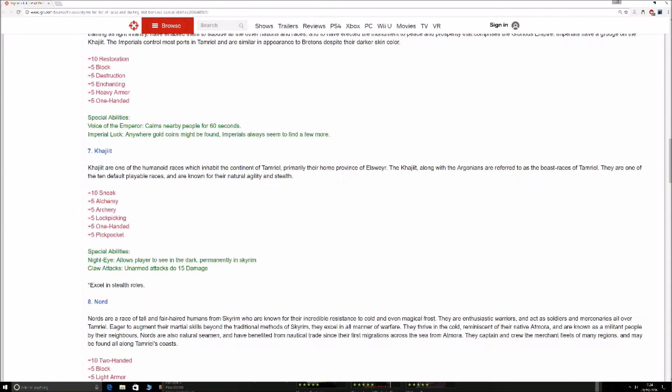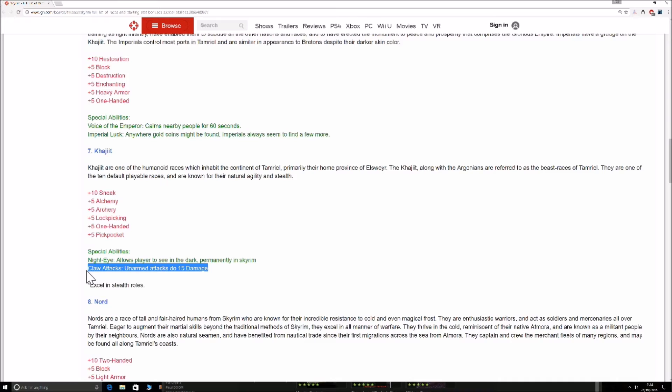Claw attacks. Unarmed attacks do 15 more damage. Obviously, if you're going for an unarmed build, this is the strongest you can actually have. If you want the strongest weapons at the start of the game, the Khajiit's claws are the strongest weapon you're going to find. Even the Dragon Blade has like a base damage of about around 16 before you start boosting it or something like that.